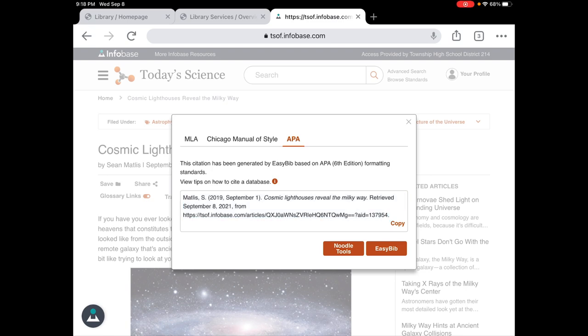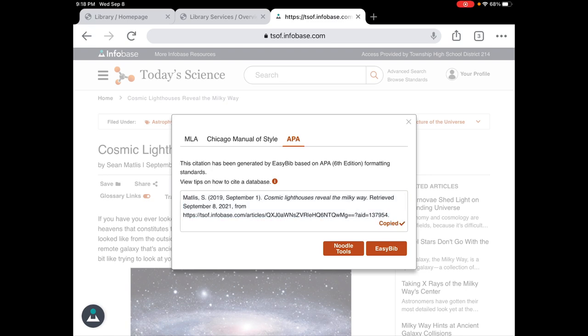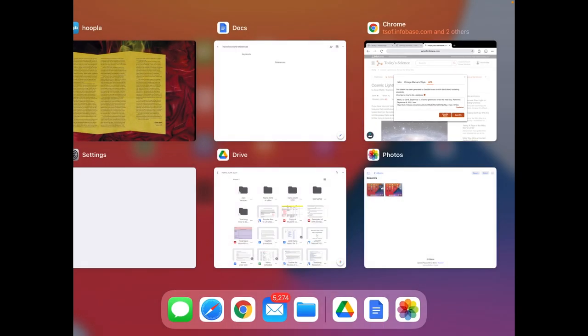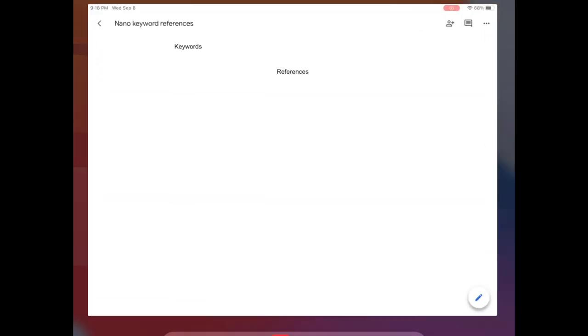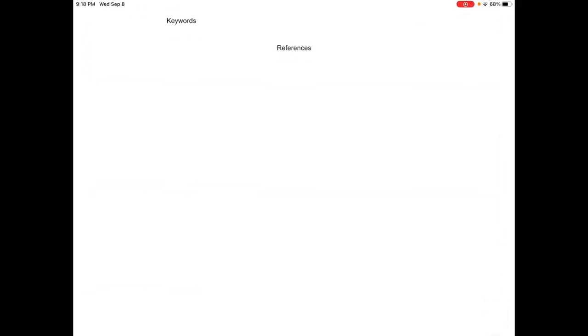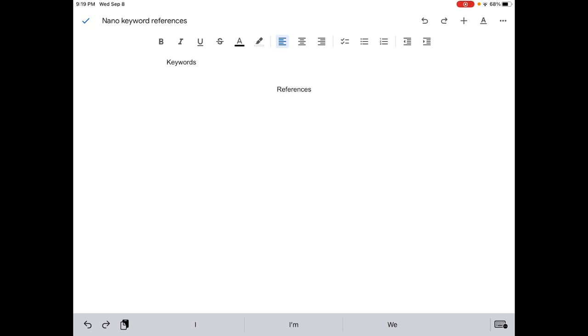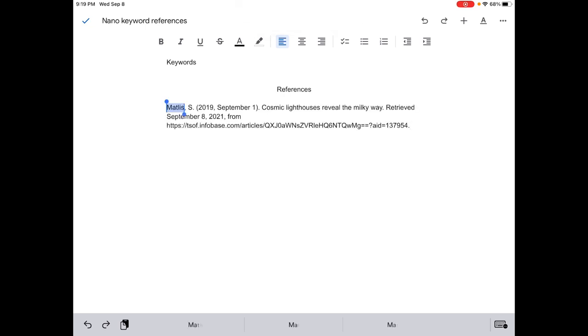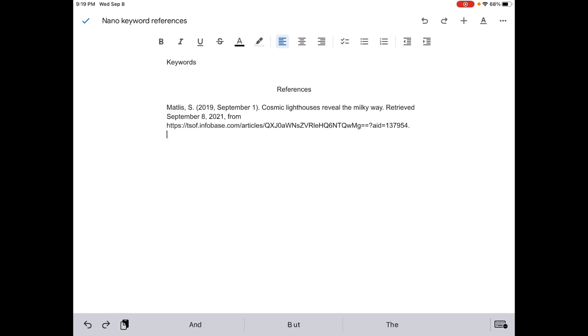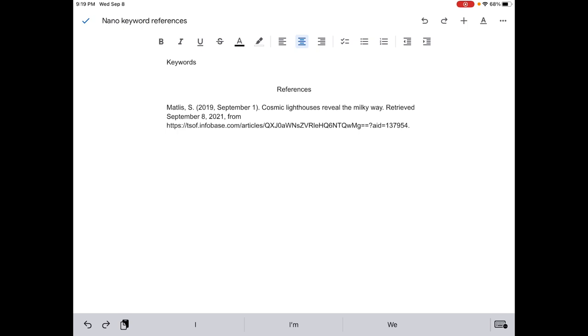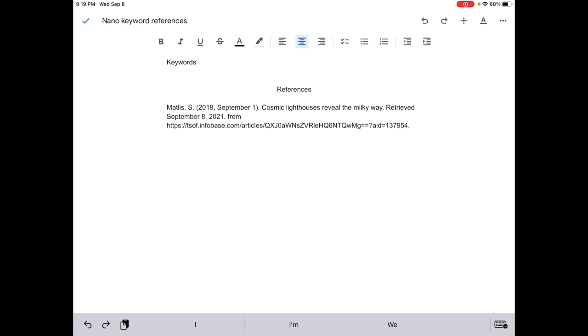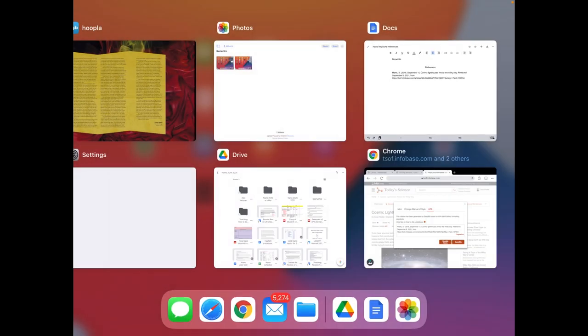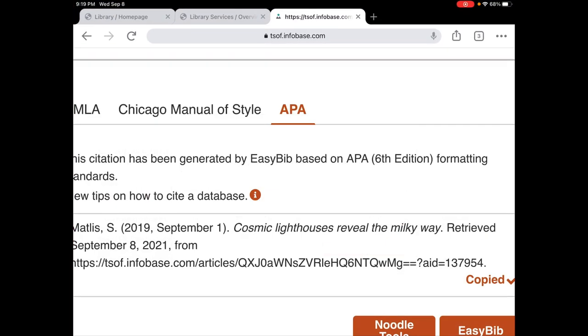And then I would put it in my Google Drive in a nano keyword or references doc and I would paste it in. You could paste it by just holding here and then pasting, or you could use your keyboard to do Command V. I'll worry about the hanging indent and cleaning that up later, but I just wanted to show you how easy it is to take those citations from the database.